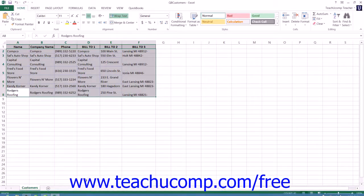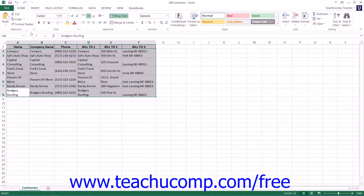At that point, you just copy the information from the Excel worksheet and paste it into the columns that are shown within the Add Edit Multiple List Entries window.